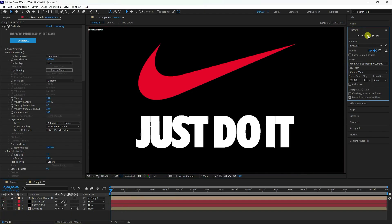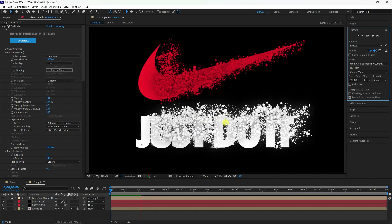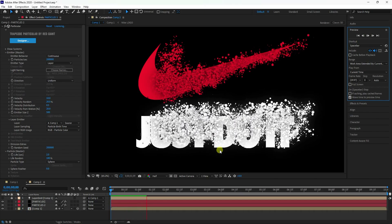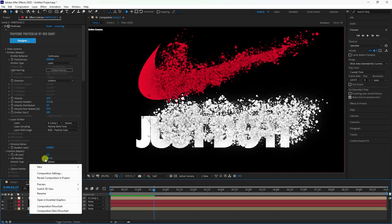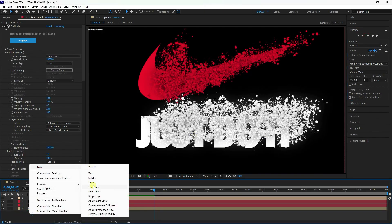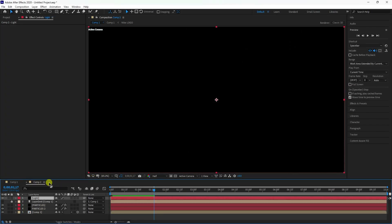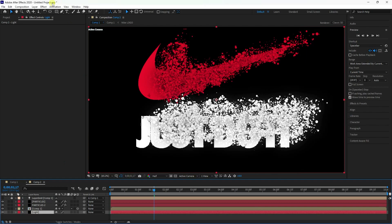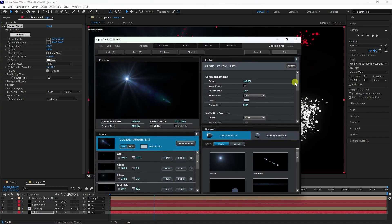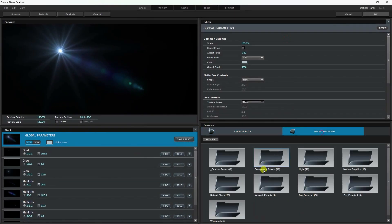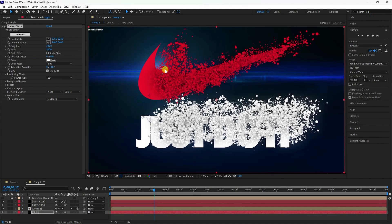Now I'll apply Optical Flares. Open the first particle layer and preview it. Create a new solid layer named 'Light', go to Effects, and apply Optical Flares. In the options, choose a flare preset you like and apply it.